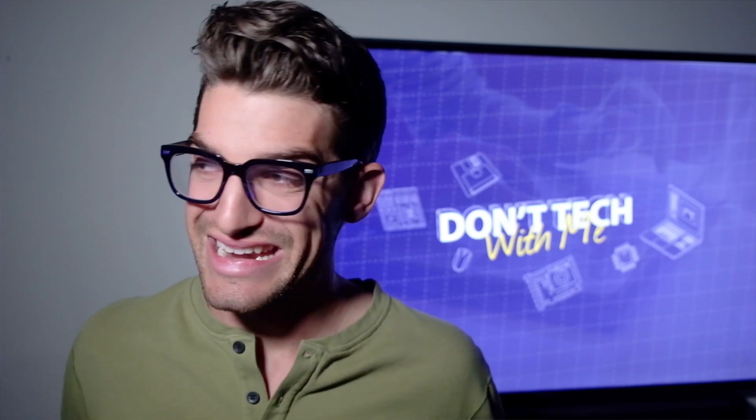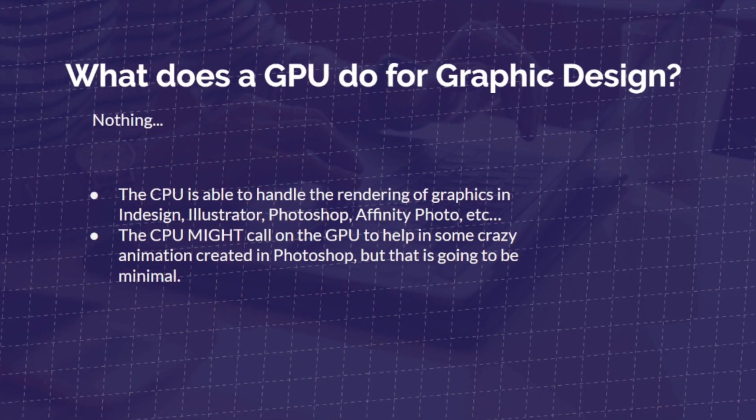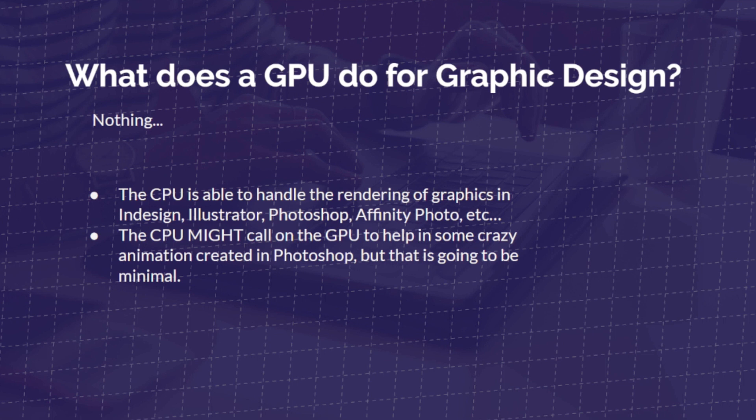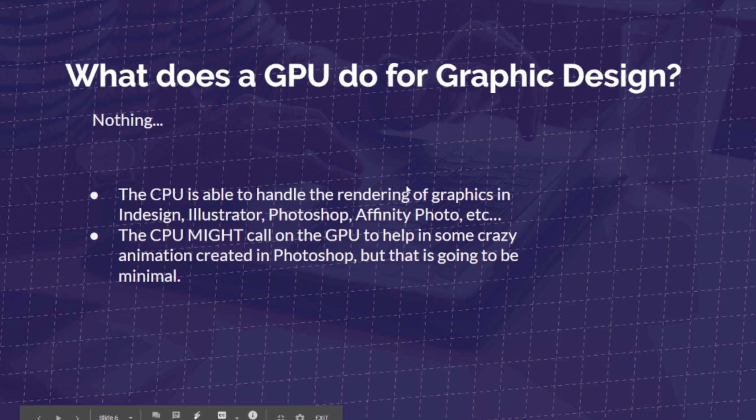I thought that a lot when I was first getting into the industry and figuring out what computer I needed. But as we look at the capabilities of it being more of a render-based product, more of something that deals with the timeline and what displays on your screen. So it's having to communicate all that information on your screen and visually decode it. So the CPU is able to handle the rendering of graphics in InDesign, Illustrator, Photoshop, and Affinity. So really your CPU is going to take a brunt of the load for graphic design. Whereas the CPU might call on the GPU to help in some crazy animation you've created in Photoshop. But that is going to be a minimal situation.